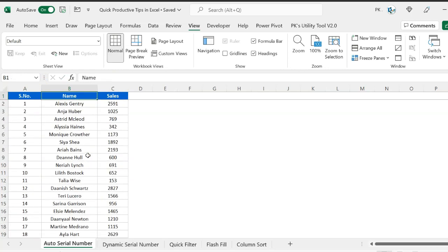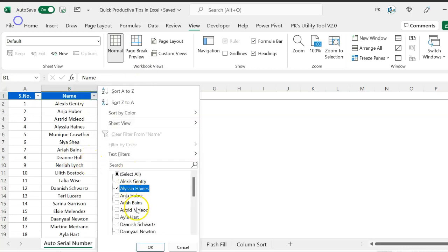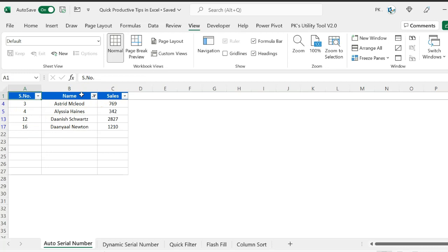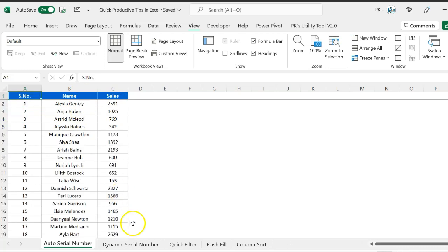The only issue is that when we apply a filter — let's say we filter for a few names — it will show serial numbers like 3, 4, 12, 16. It will not change the serial numbers after filtering. If you want the serial number to update dynamically with the filter, you need to use a dynamic serial number approach.